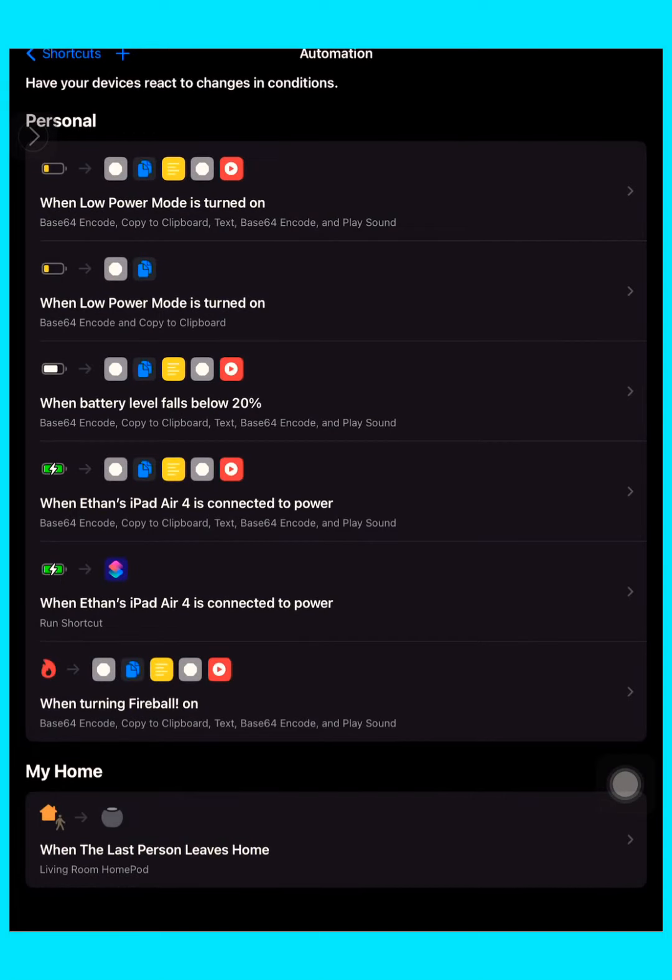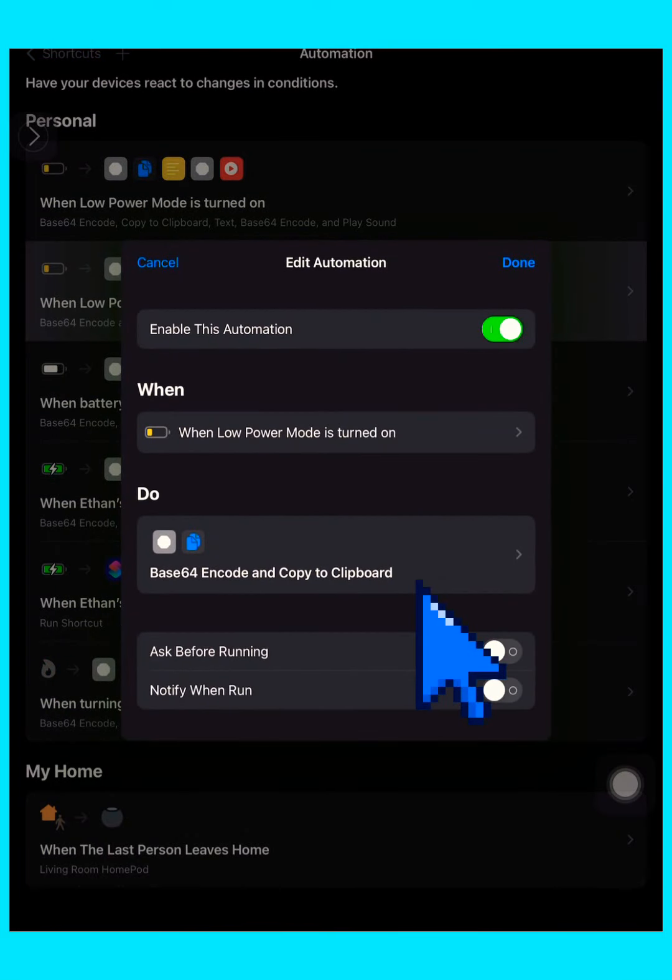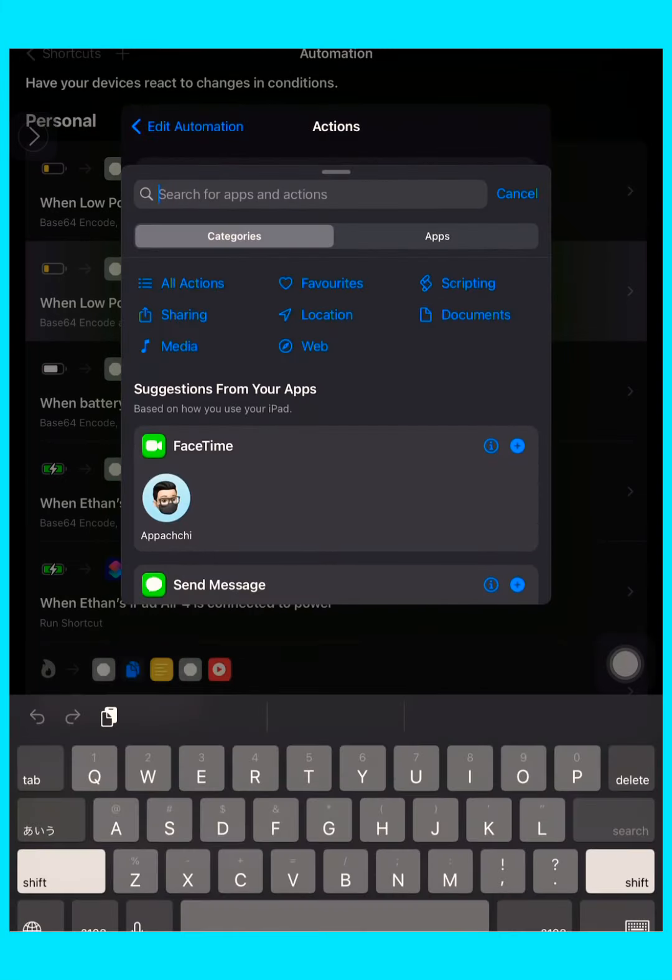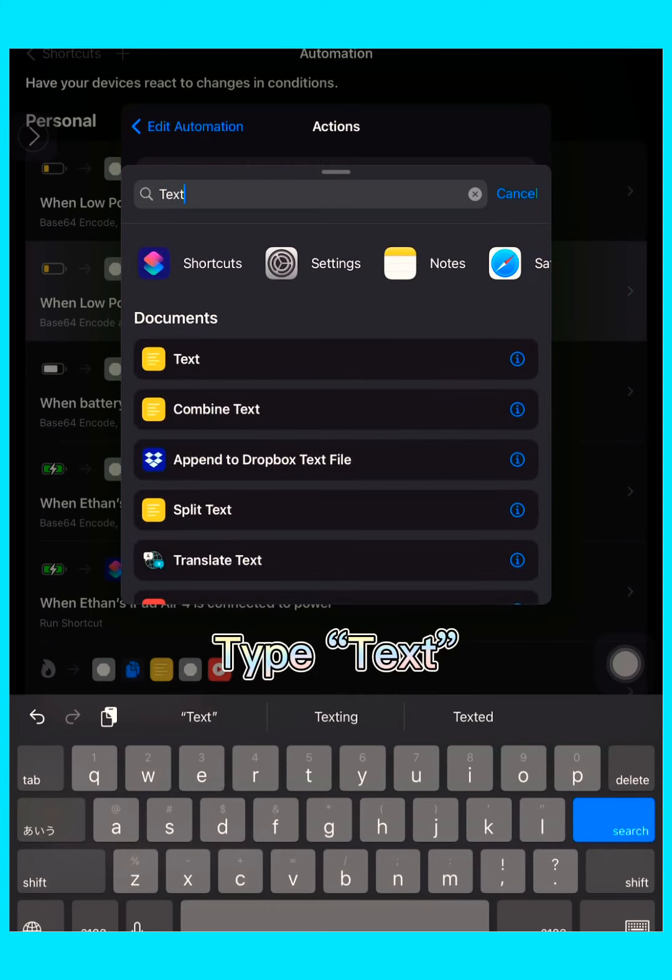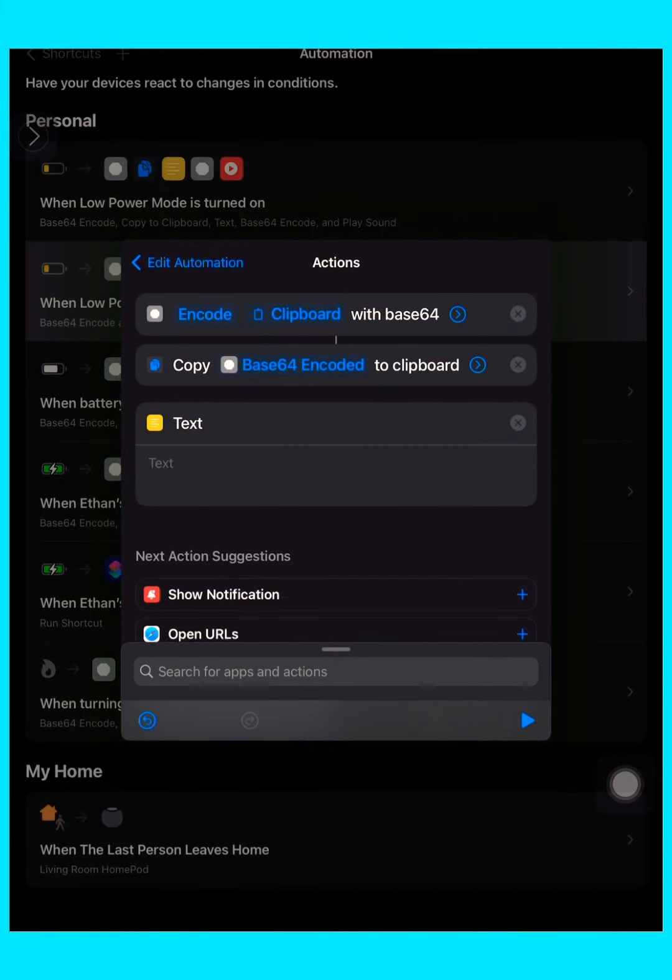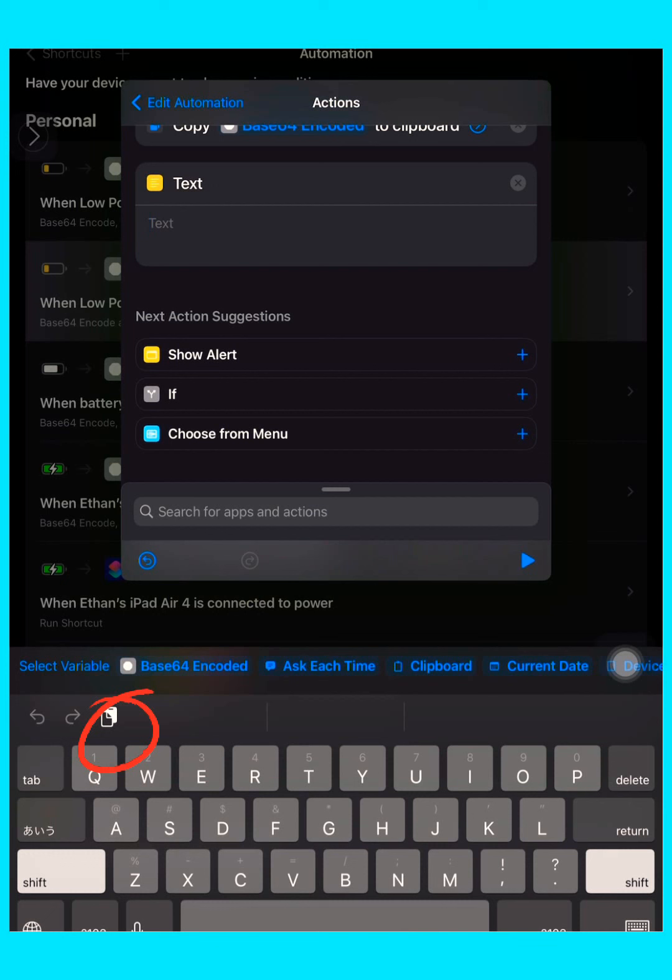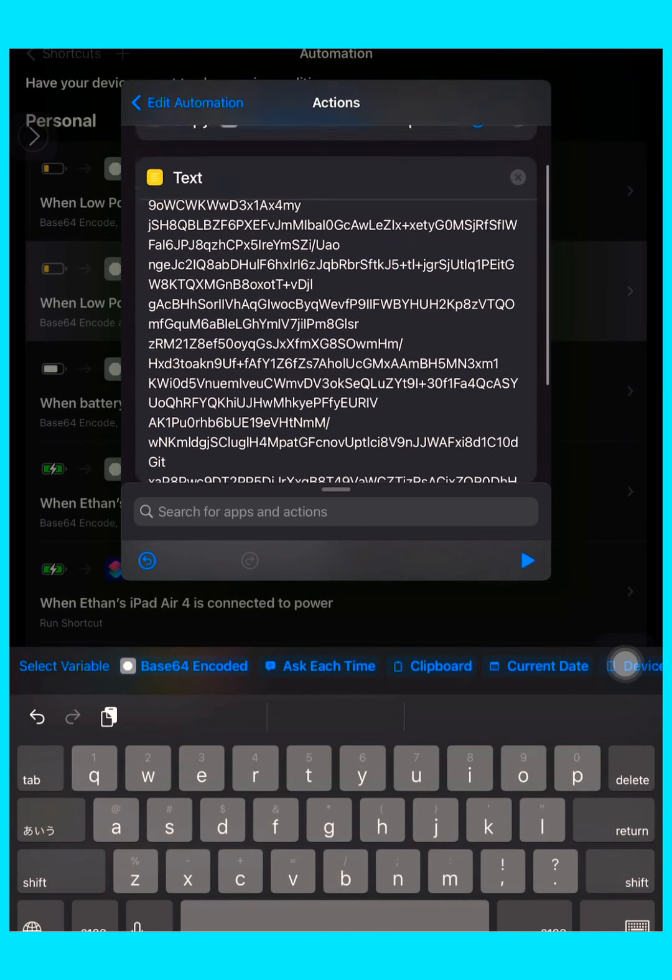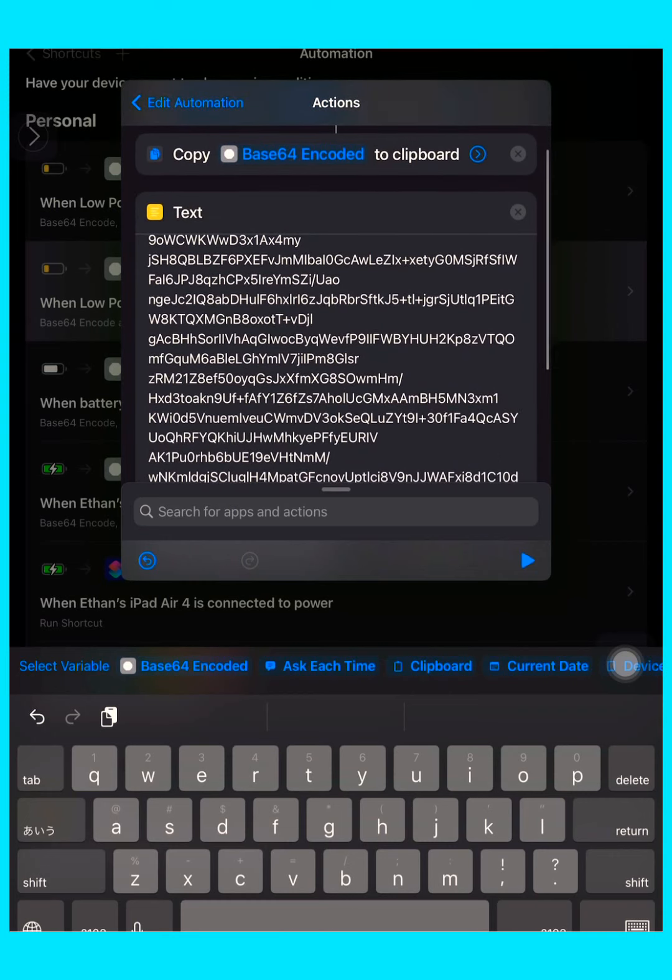Now press on the automation, press Base64 Encode and Copy to Clipboard. Now you type 'text', tap that, and then paste the thing to the text field.